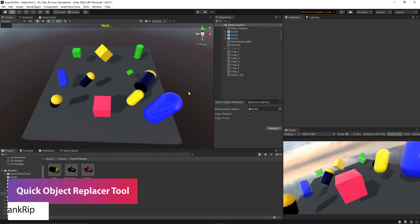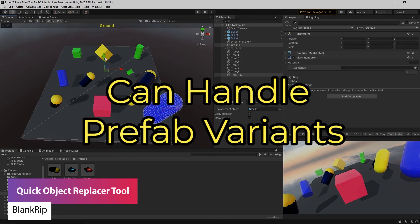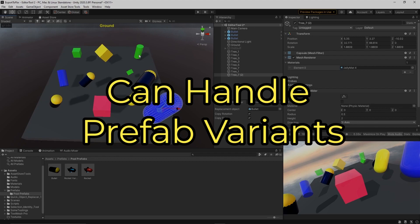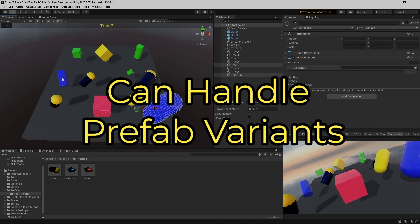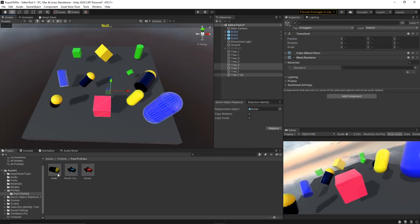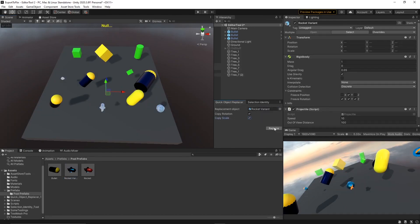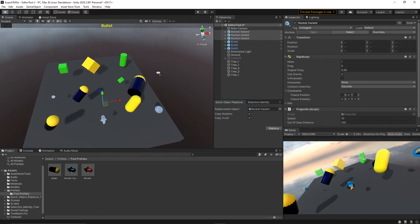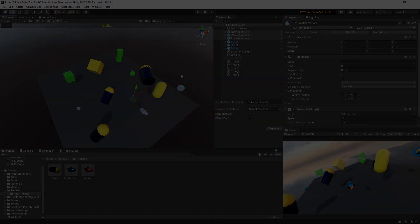The next one is the Quick Object Replacer Tool, which allows you to replace game objects in your scene while you're actually working in Unity. It allows you to select one object, copy the rotational scale of the selected game object and replace it with another if you want to iterate really quickly. You can also use prefabs or prefab variants as a replacement for the object.